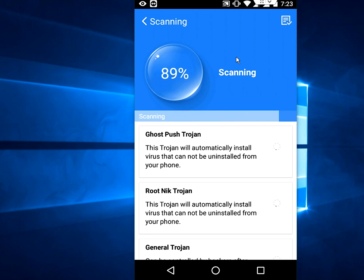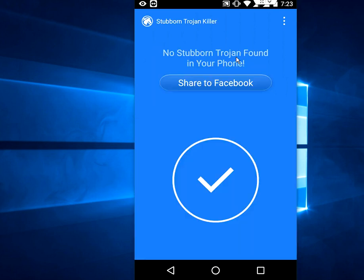Okay, the scan is done. I don't have any viruses or trojans on my device. If anything is found, it will automatically repair and remove all viruses and trojans from your phone.